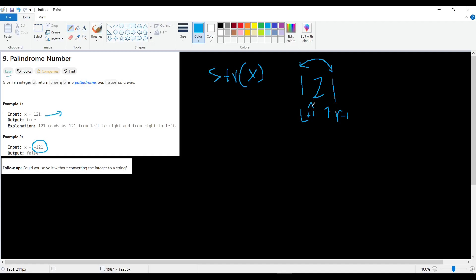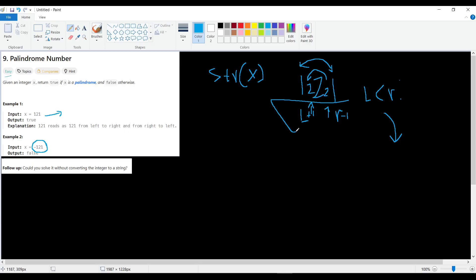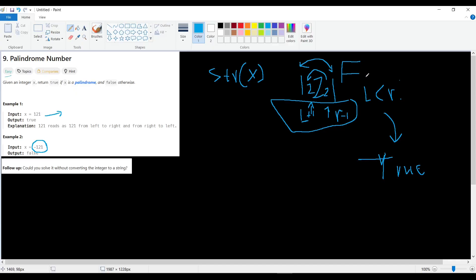We continue the loop while left is less than right, moving inward. Once left becomes equal to or greater than right, we exit the loop. If we never found a mismatch, we return true. But if any two digits on the sides are not equal, we immediately return false — no need to continue checking.